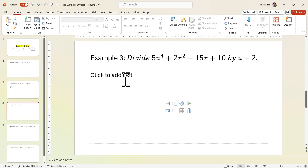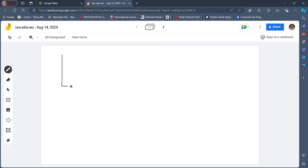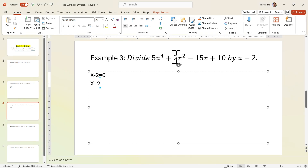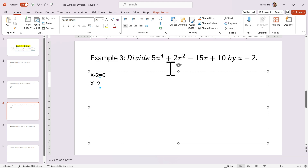Example number 3: divide 5x to the fourth plus 2x squared minus 15x plus 10 by x minus 2. We equate x minus 2 equals 0, and x is now equal to positive 2. Let's determine the coefficients. The terms are 5x to the fourth, 2x squared, minus 15x, and 10. The coefficients are 5, 2, negative 15, and 10. But in this case, we also have a coefficient that is 0.